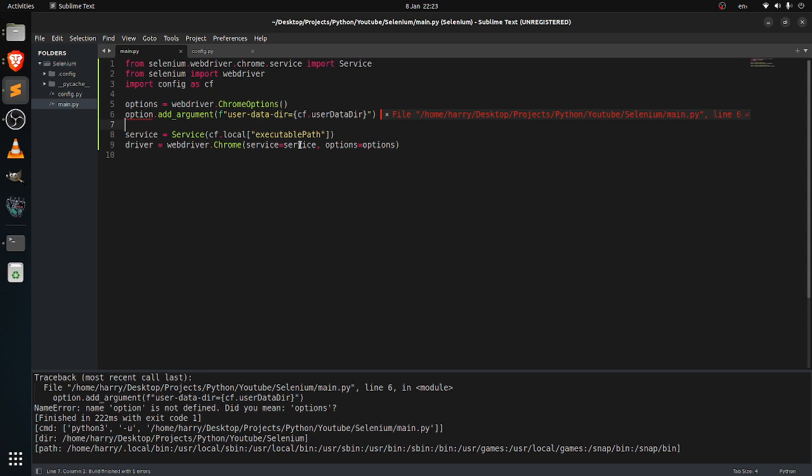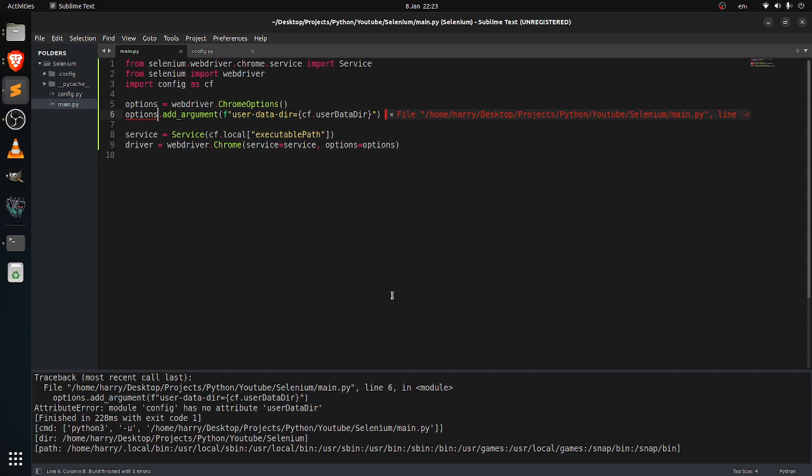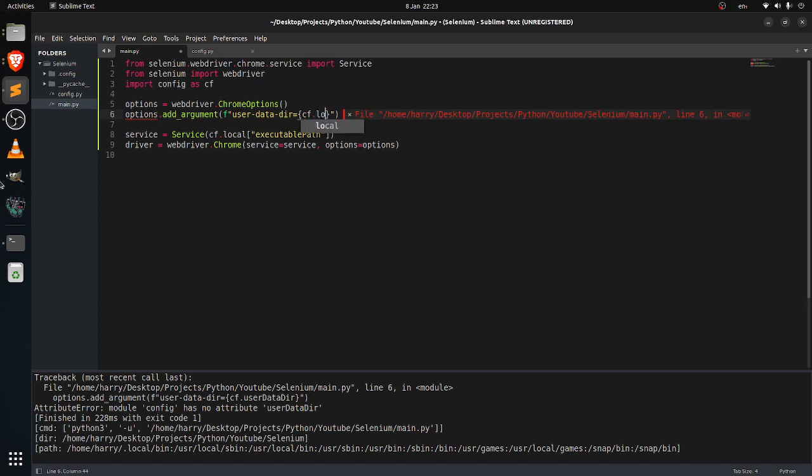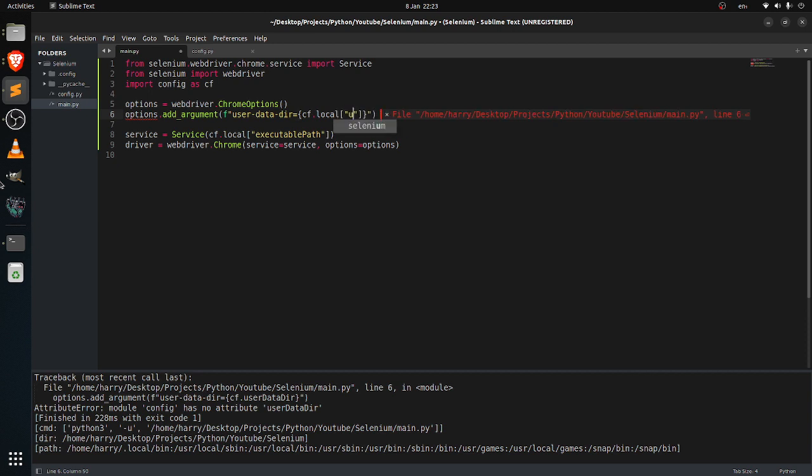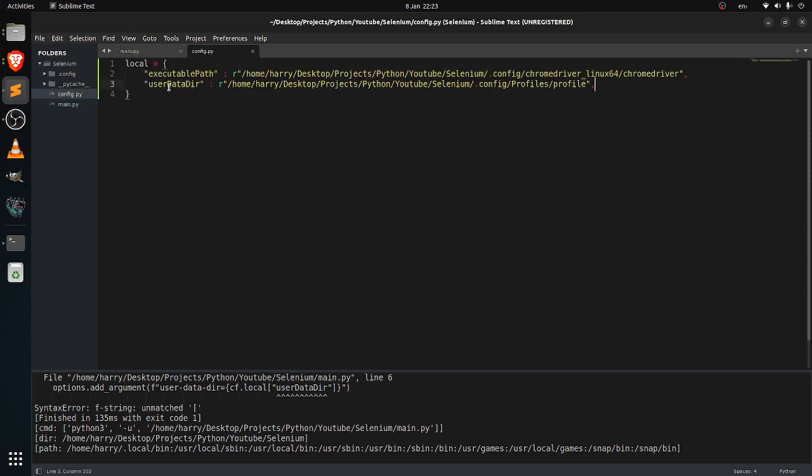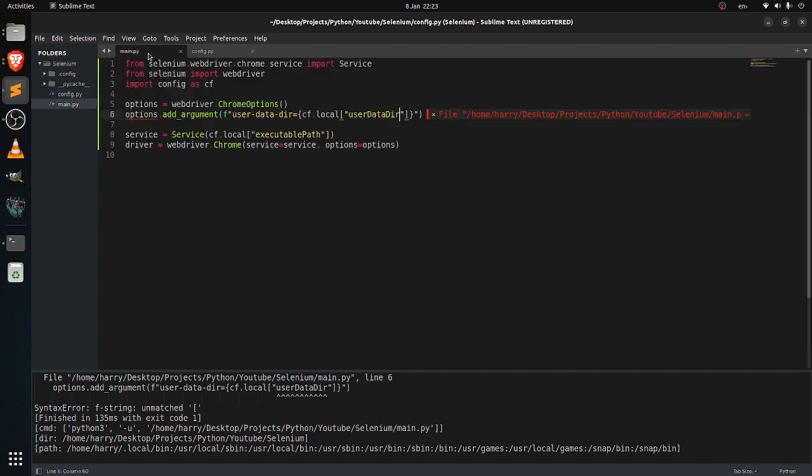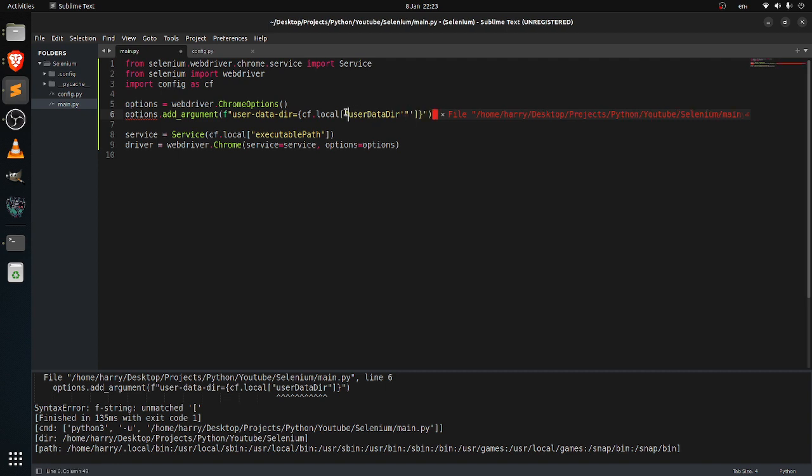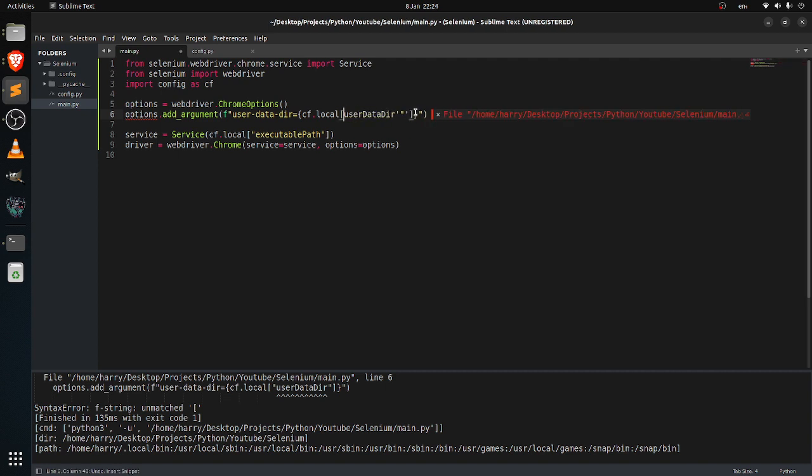And did you mean options? Yes, I mean options. No attribute config. Sorry guys, it was local and user data.